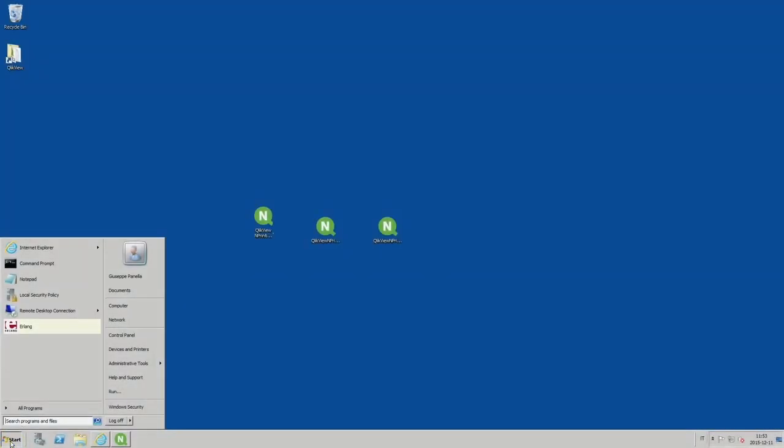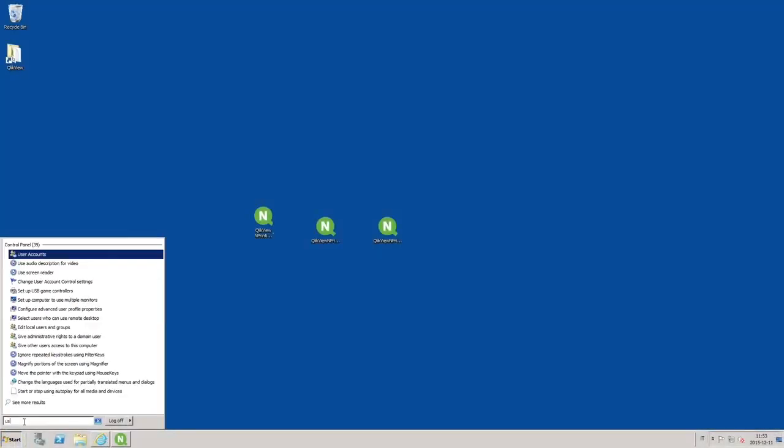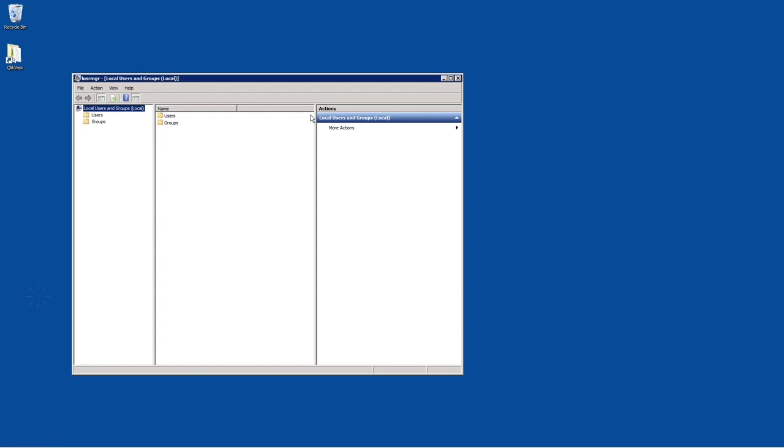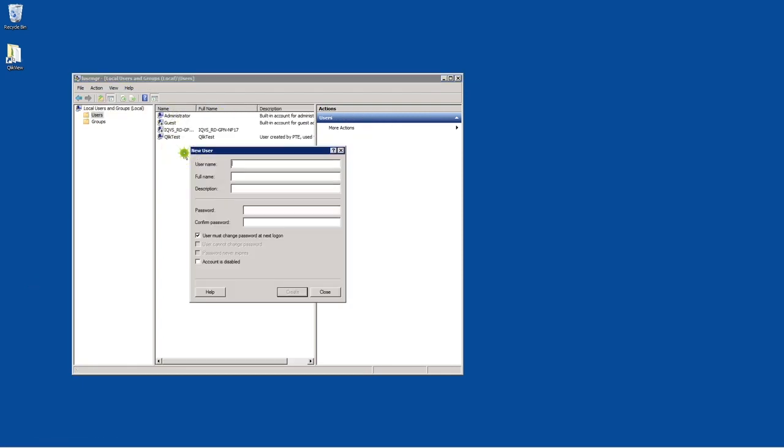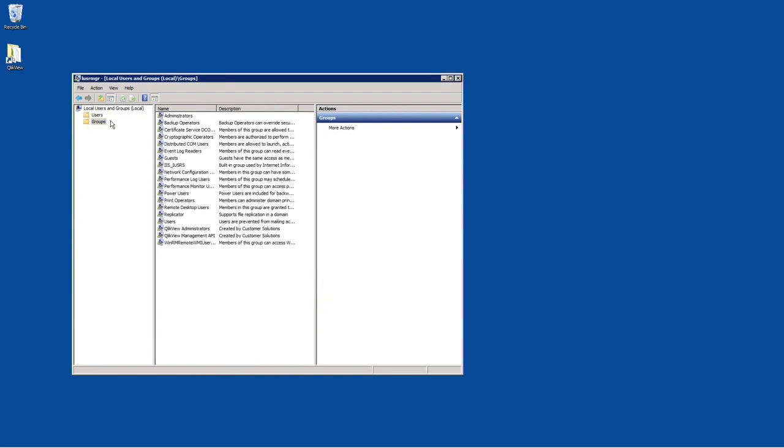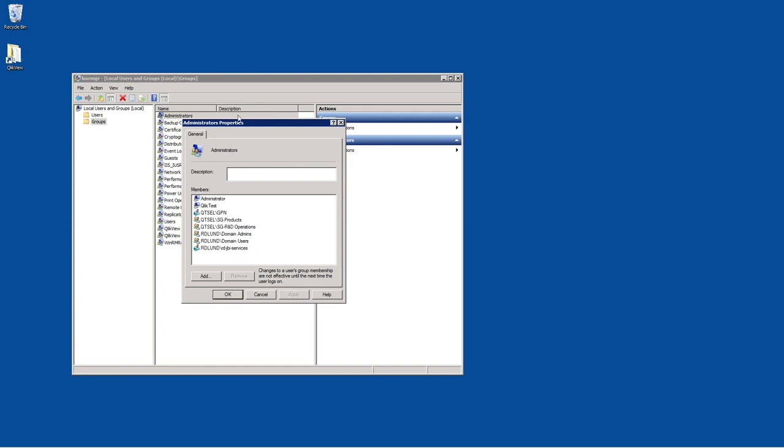Before starting the nPrinting installation, you must create a user with administrator rights. The user account needs to be for a local machine administrator. You can create a specific administrator user account to use exclusively for managing Qlik nPrinting services. Assign administrator rights to this user account.